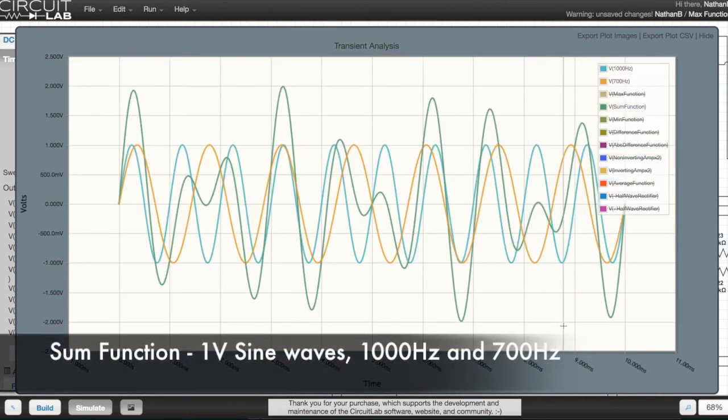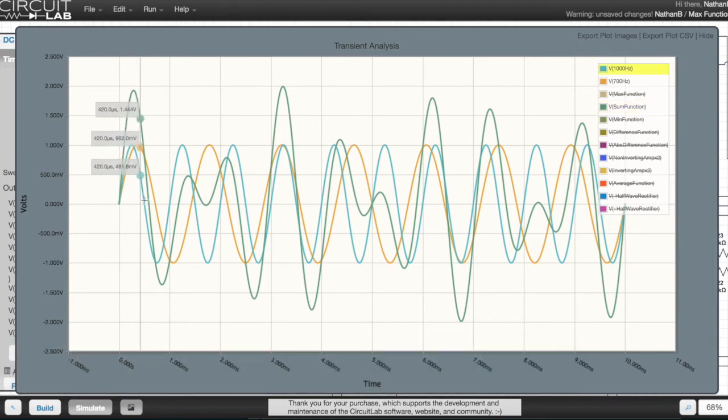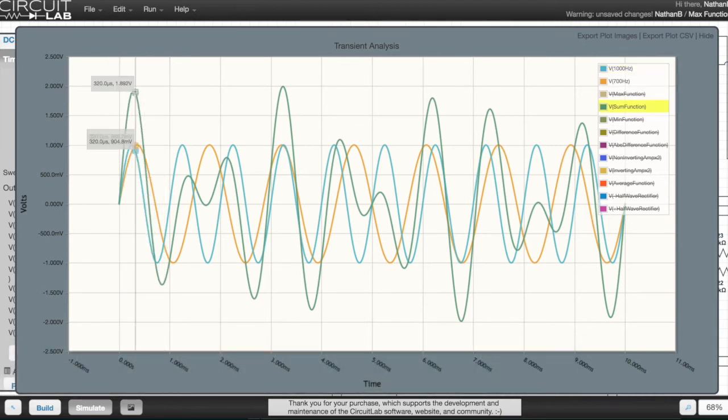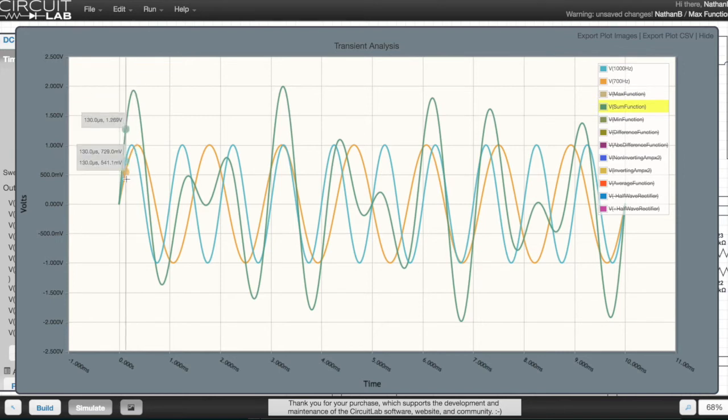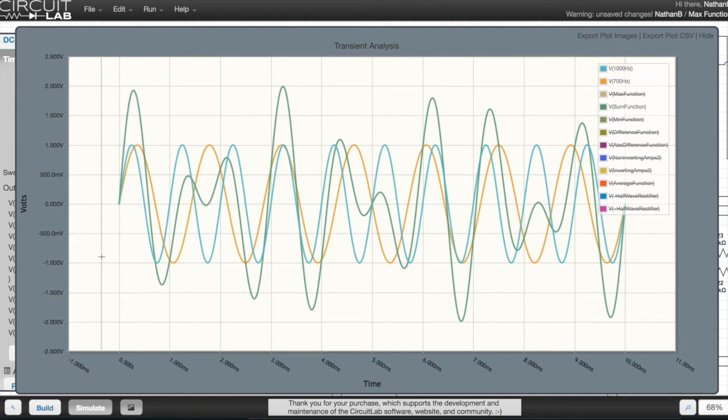In this more complex example, two sine waves are applied to the inputs. But one input has a 1000 hertz sine wave on it, and the other input has a 700 hertz sine wave. So they interfere and cancel each other at different points.